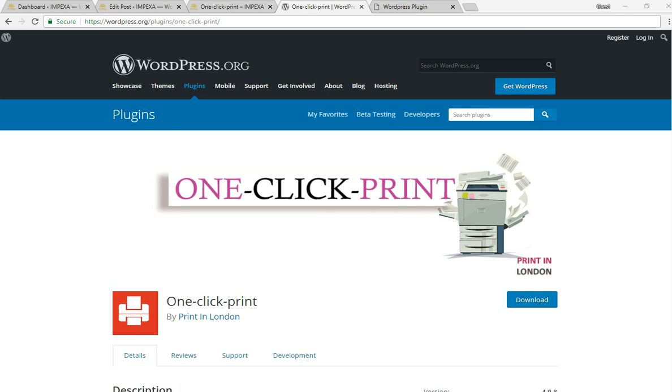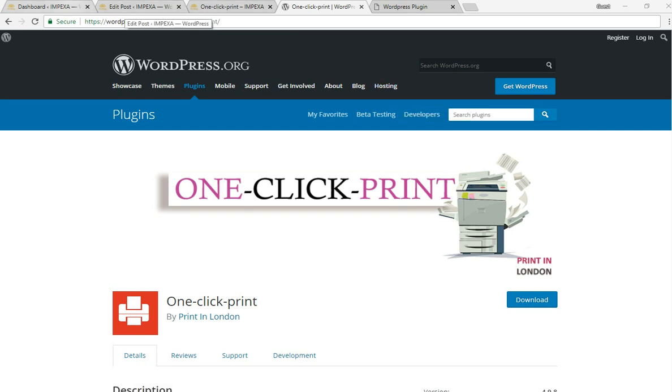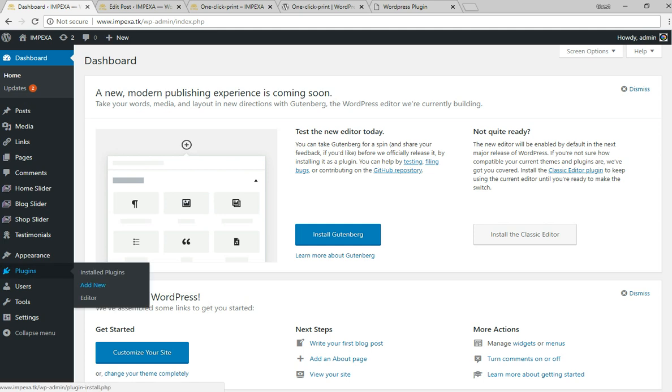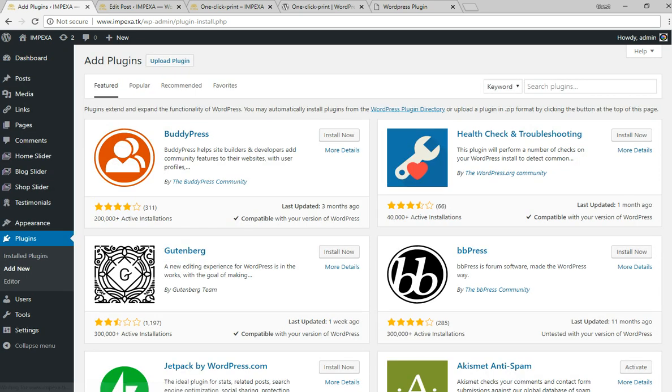I'm on my WordPress dashboard. You go to Plugins, then Add New, and then you look for the plugin called One Click Print. You go to the search box - it's brand new so it might be at the bottom of the list.